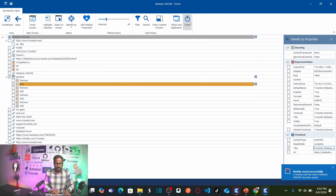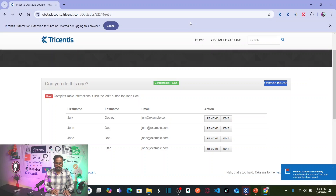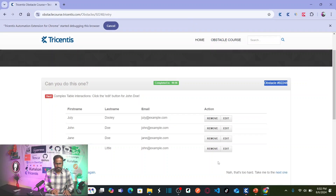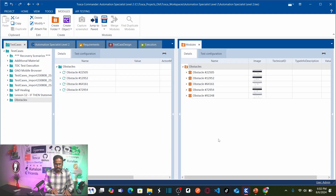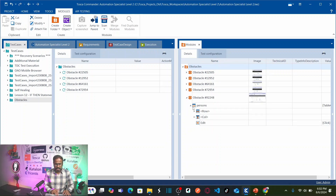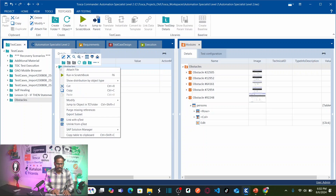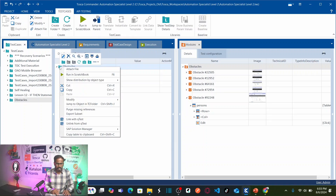Let's close XCap and go back to Tricentis Tosca. This is our new fifth obstacle module where I can see the web table, row, column, and Edit button. Now let's create a new test case by right-clicking on the obstacles folder and clicking Create Test Case.